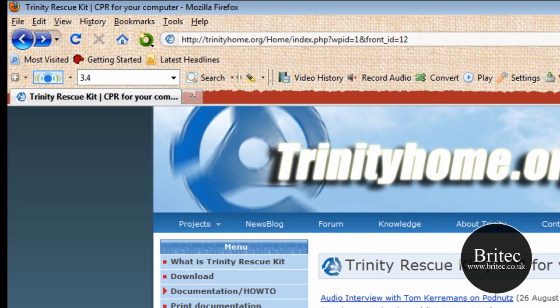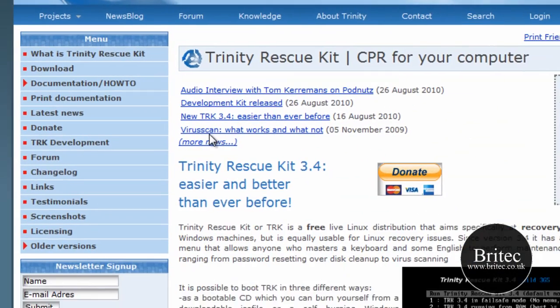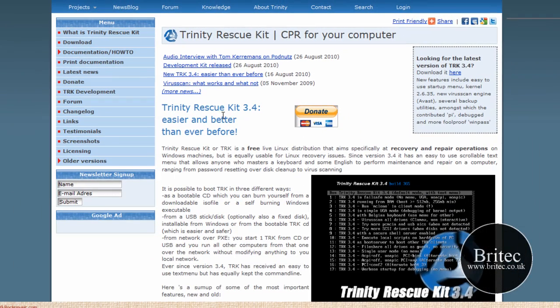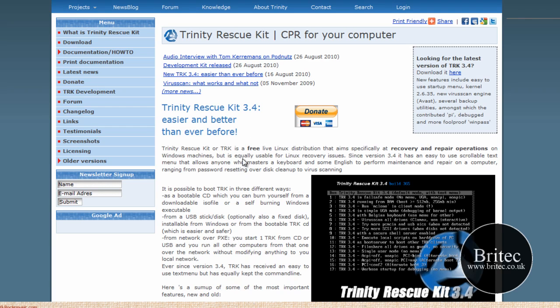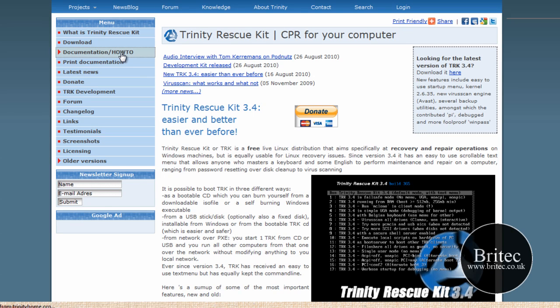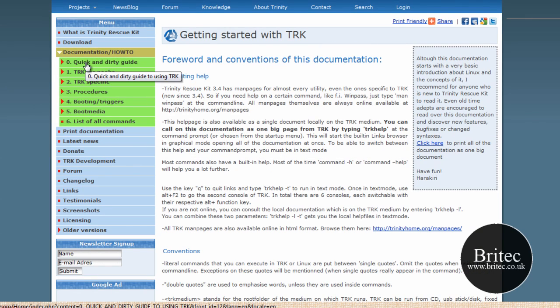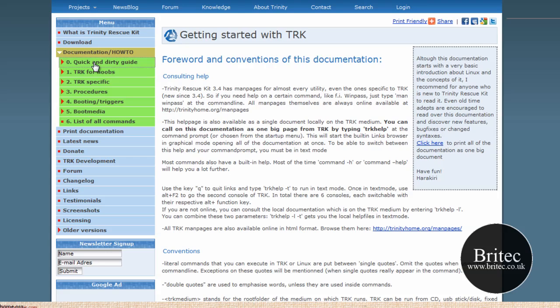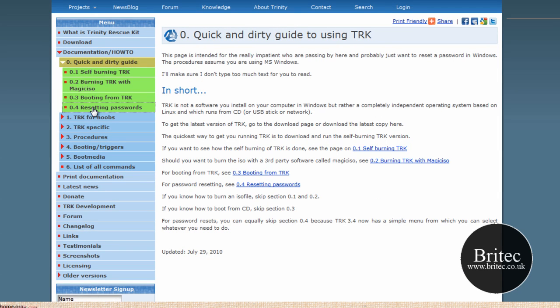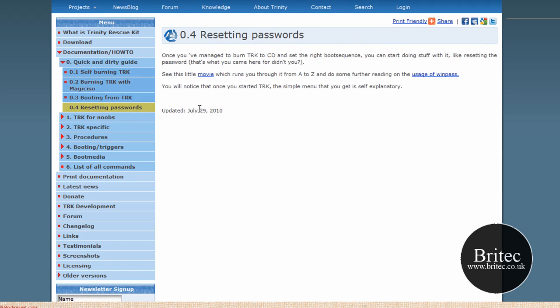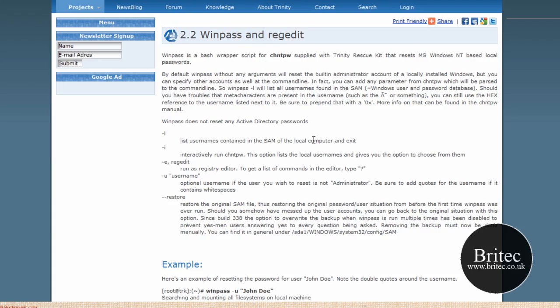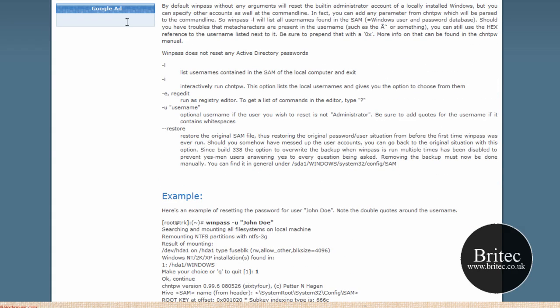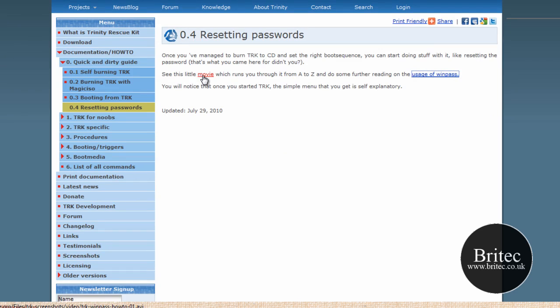You've seen me use it before to get rid of viruses using the virus scan feature, but there is actually a password reset on here which actually does the job. Now they've just updated this to version 3.4, which allows you to do Windows 7 as well. If you get stuck, you can also come to the how-to section, quick and dirty guides, and you'll see resetting passwords. There's even a video here to show you if you wanted to have a look.